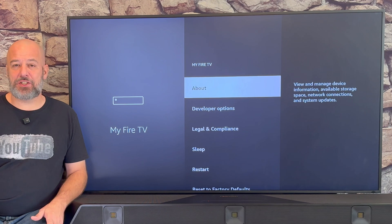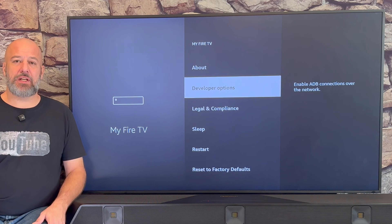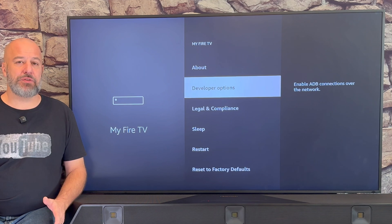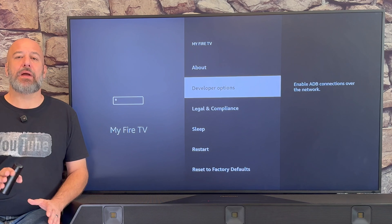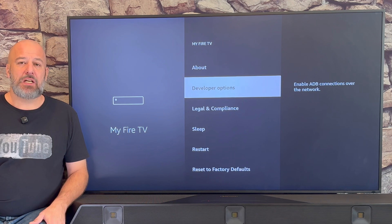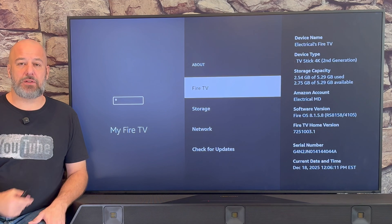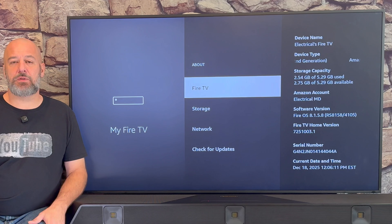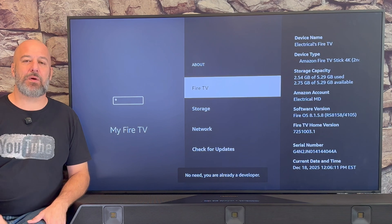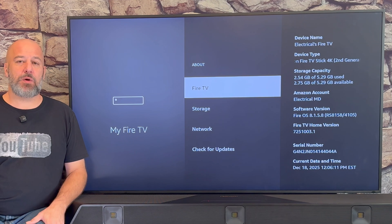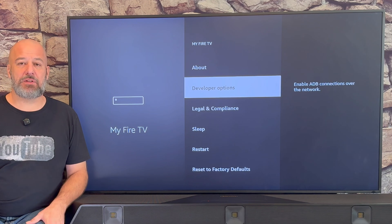Now that we're all on the same page, the next thing that we need to do is make sure that we've unlocked developer options. If you don't see developer options, don't worry — just click right there where it says About. Click the center button on your remote a few times. If you keep clicking, you'll see a little pop-up that says 'Congratulations, you are now a developer.' As soon as you see that pop-up, just click the back button one time. And now you too are going to have developer options. Let's click into that together.